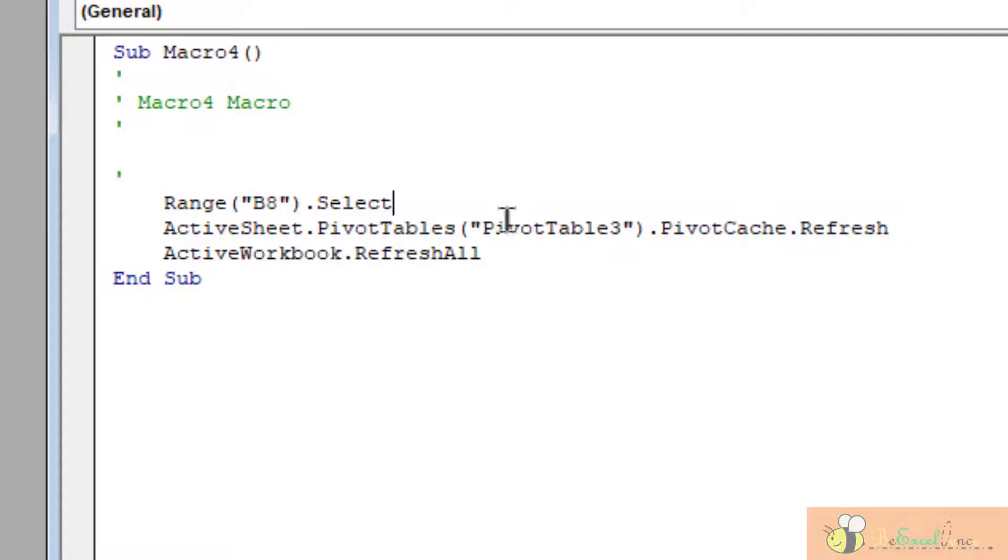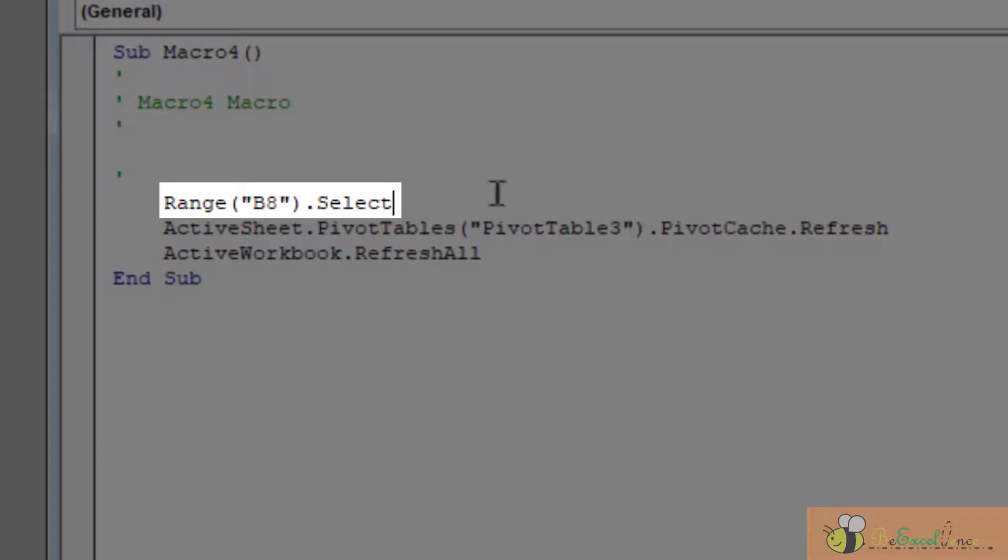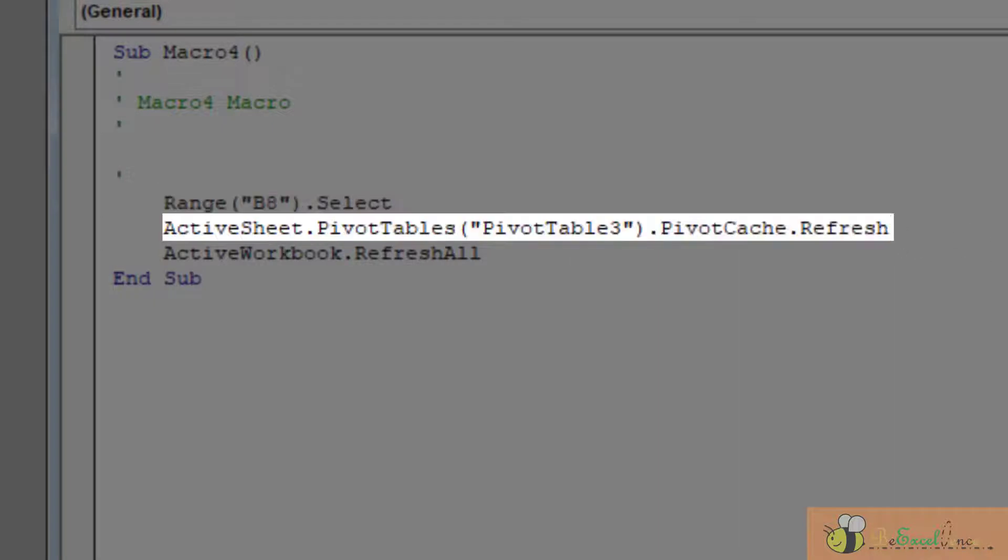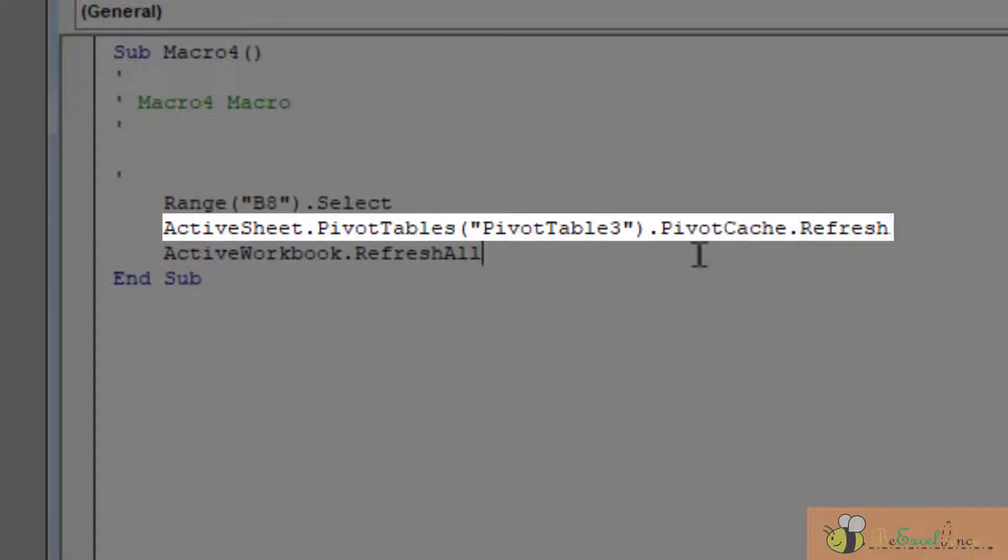We have three lines. The first one is the action of right clicking on the B8 cell. The second action is on the ActiveSheet on the pivot table called PivotTable3, I refresh the pivot cache.